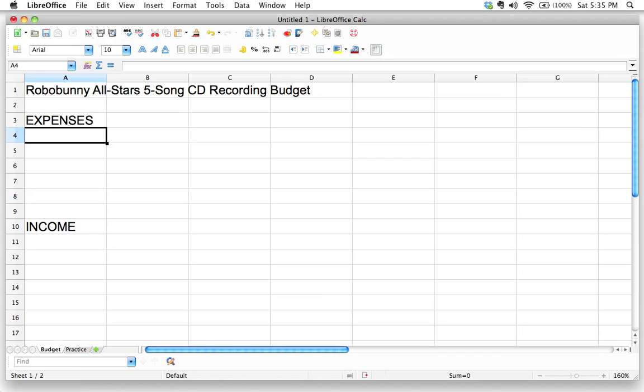Some of the budget items or some of the budget numbers that I put in here are going to be a little silly. And so please don't think that this is strictly speaking an accurate recording budget.